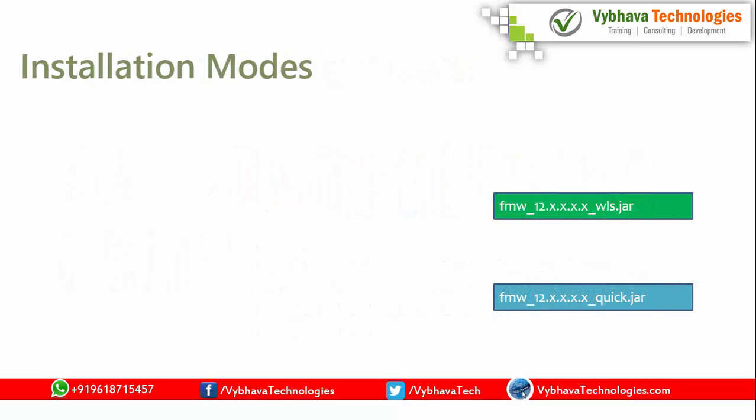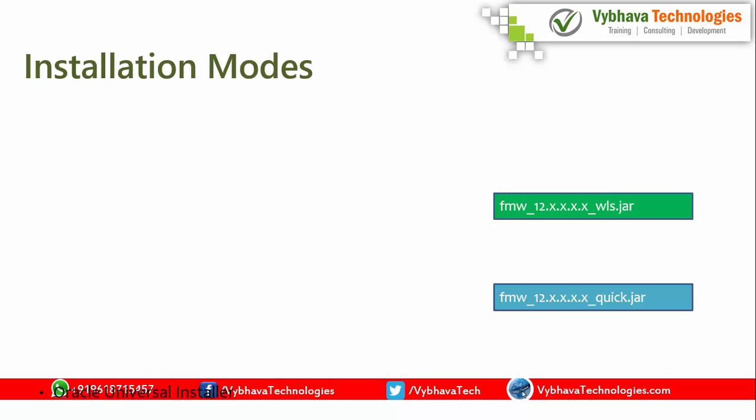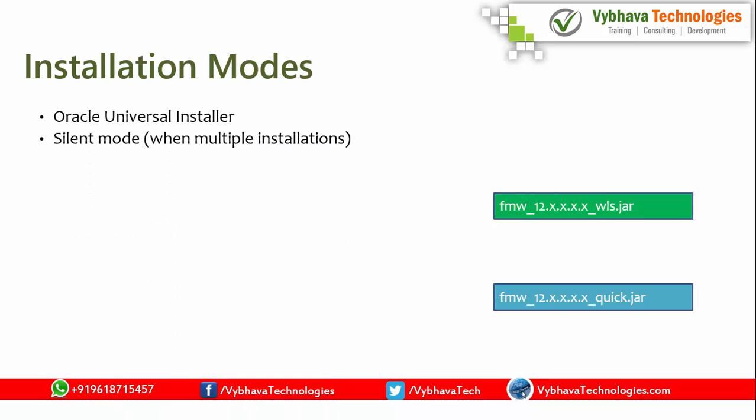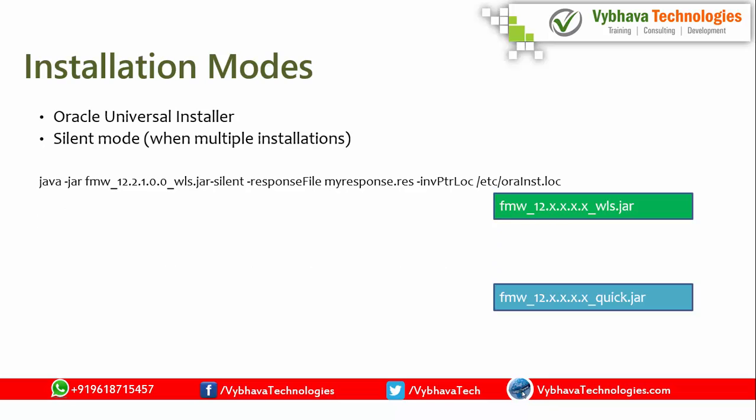Installation modes. There are two flavors of installers in Weblogic. Oracle Universal Installer. We are going to have that we can run that using the GUI mode. If you are having X11 forwarding in Linux, then you can use that. If you don't have that, you are connecting with the PuTTY terminal. Then silent mode installation you can have. The silent mode installation, how we can use simple Java command. Java must be installed. Then you can use this command.